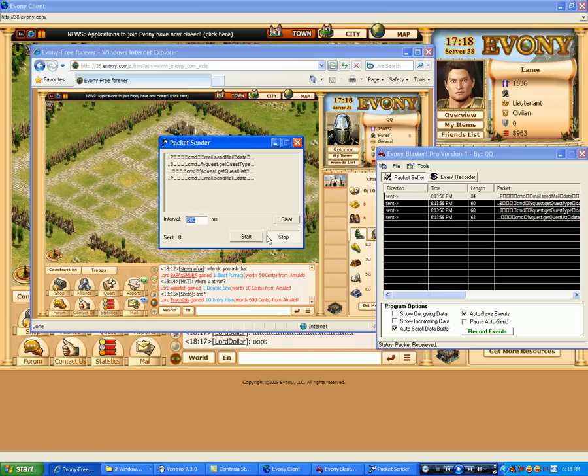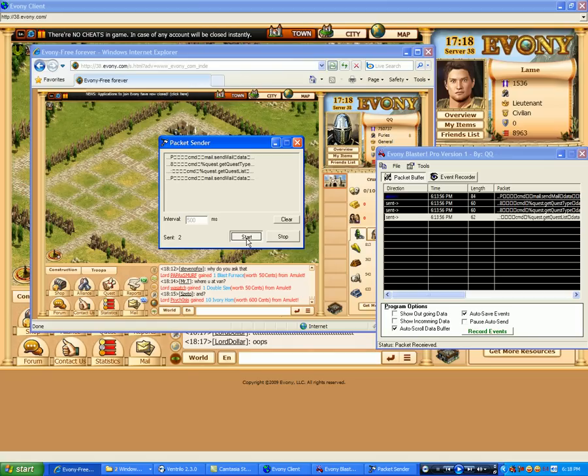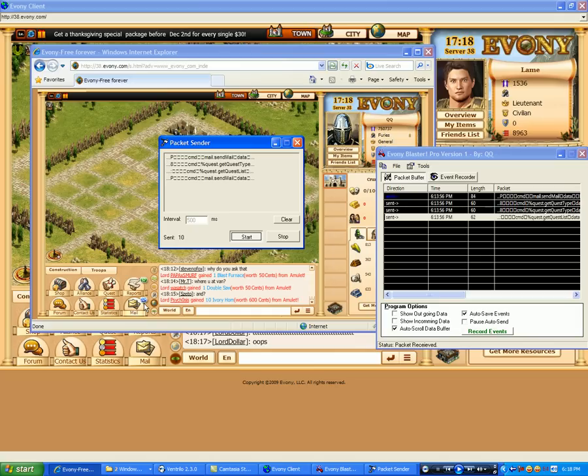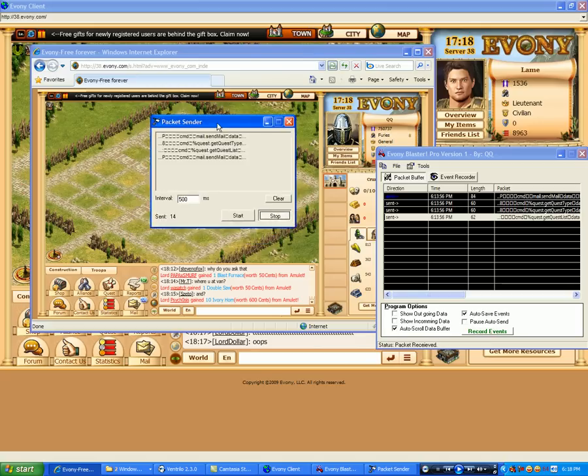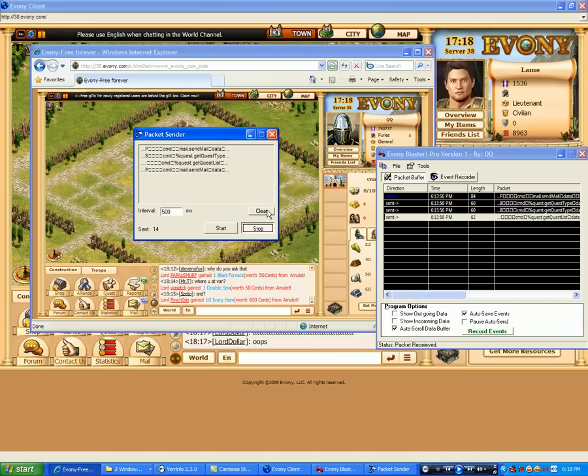Now we can set our interval. Same thing and just start resending. And you can see the mail coming in. So this is one little option you can do there.